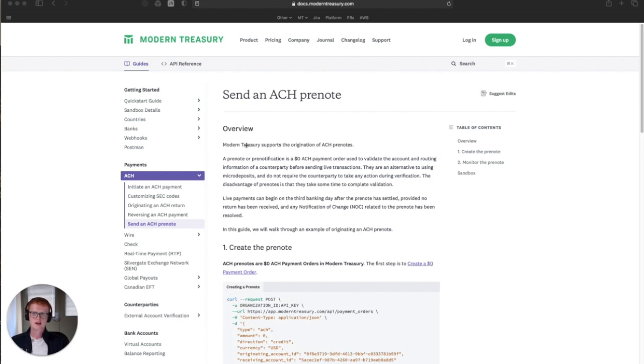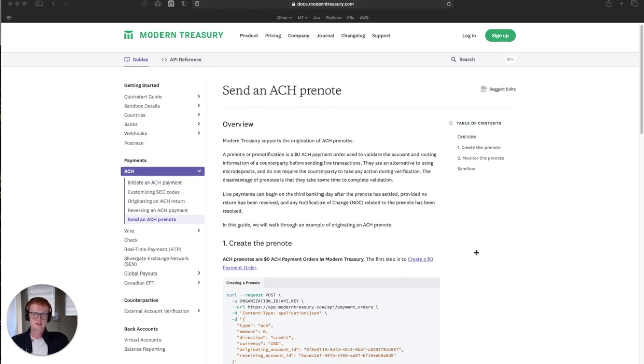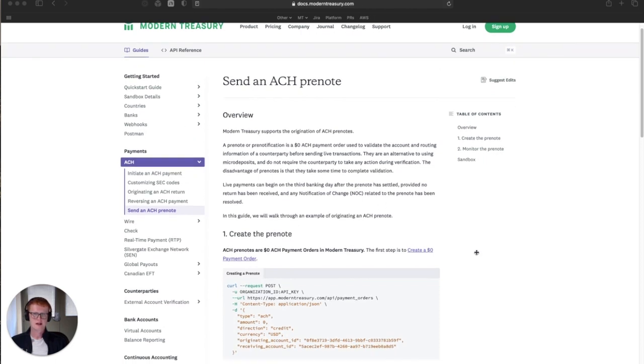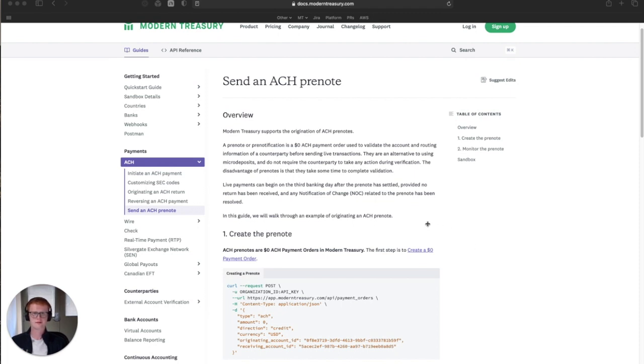As we can see in our guides here, an ACH prenote is just a $0 ACH payment, and it's used to verify and validate the account and routing information of a counterparty before you send them a live transaction.